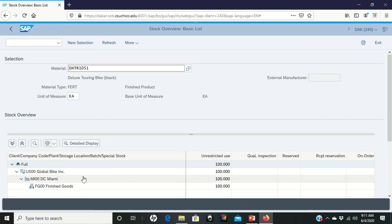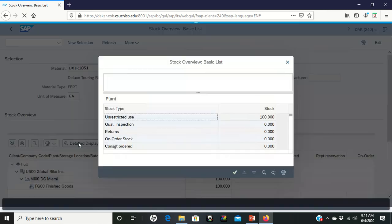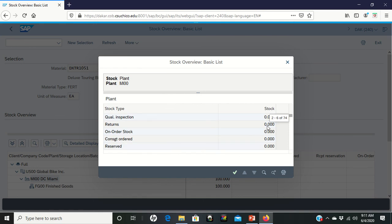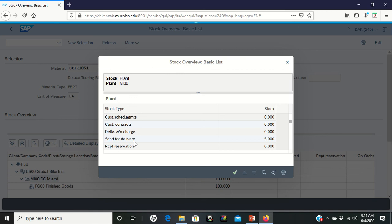However, let's go look specifically at Miami. Let's left click on Miami. Click on detailed display. And from the detailed display, there's a hundred there. Let's scroll down though. And as you scroll down, you'll see that scheduled for delivery, there are the five of them that you were expecting to see.